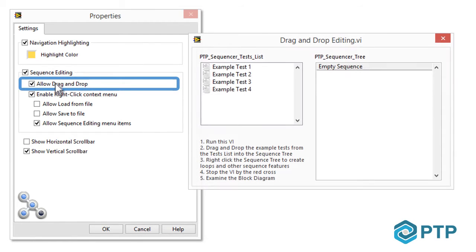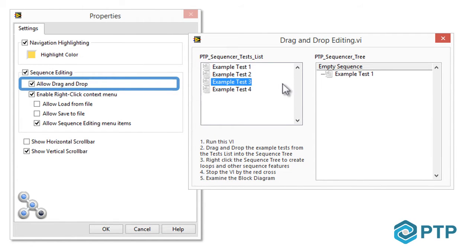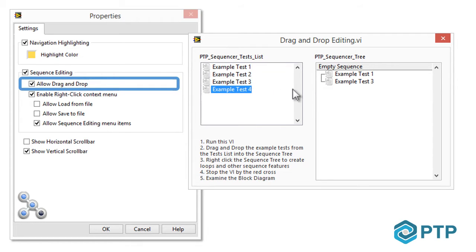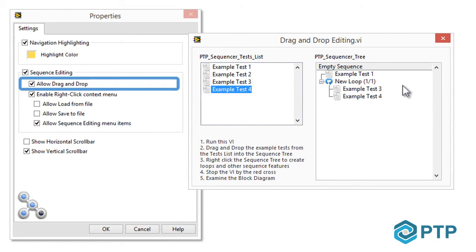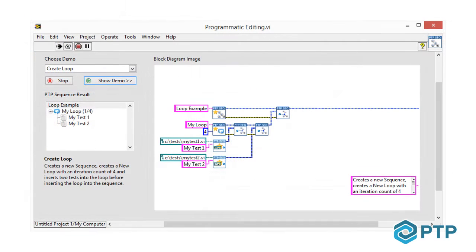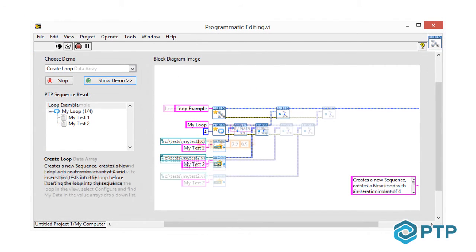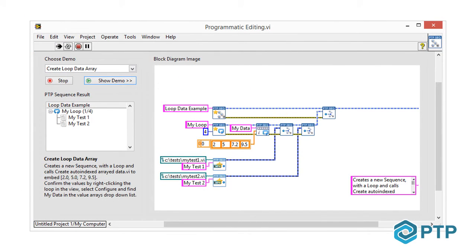The included examples show you exactly how to make use of the various sequencing features provided in PTP Sequencer, including how to configure and use the powerful front panel controls for creating sequences and monitoring their execution directly within your user interface, and also how to develop LabVIEW code for programmatically creating and running through complex sequence definitions.